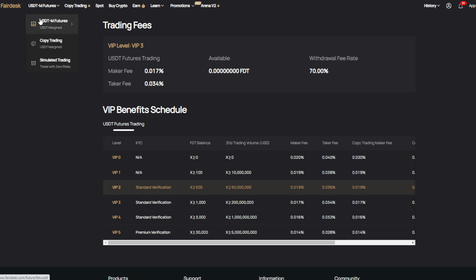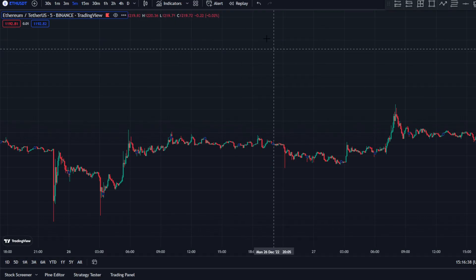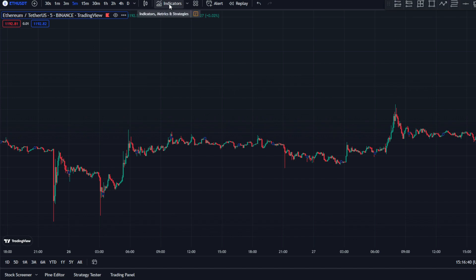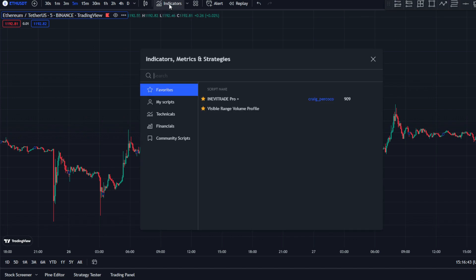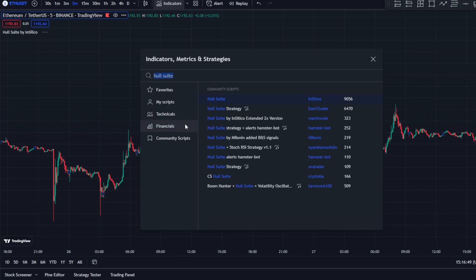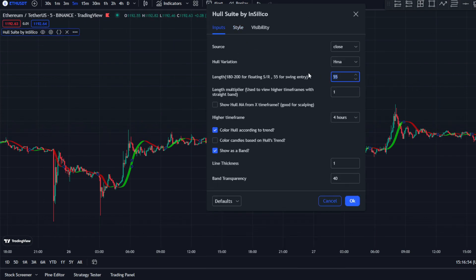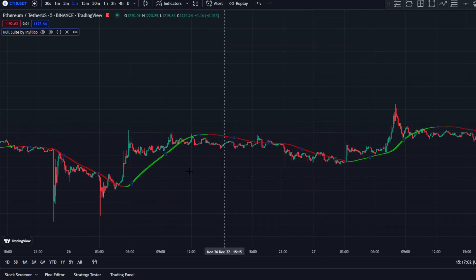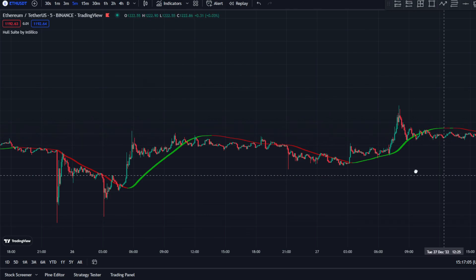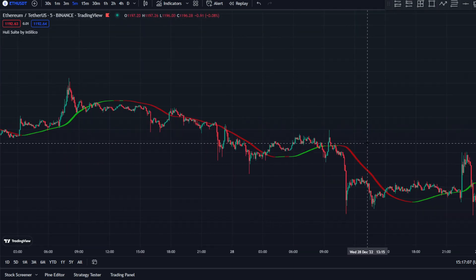Let's get into the indicators. The first one is the Haussuite — it's been my favorite indicator and has been very helpful in identifying trends in these markets. You want to change the length to 60 and the length multiplier to 3. This helps smoothen out the curve and accurately tells you when price is trending down or up.